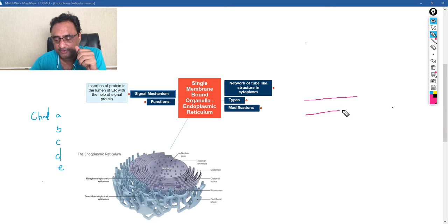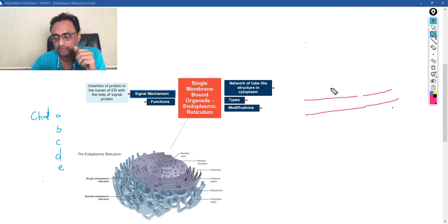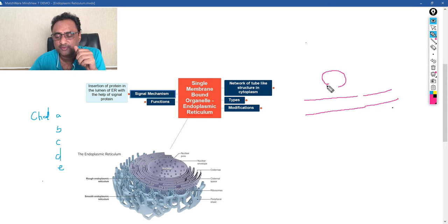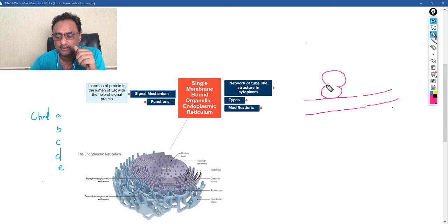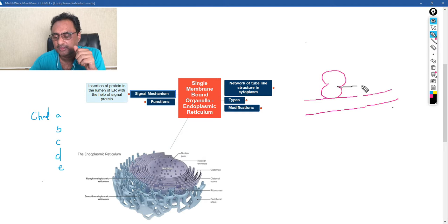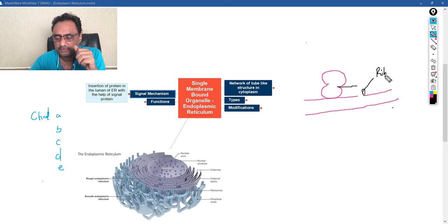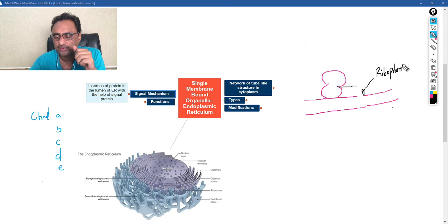So suppose if I draw this structure, let it be a lumen of endoplasmic reticulum. And within the lumen of endoplasmic reticulum, what happens is that ribosomes are attached. So these are the two units of ribosome. And we know very well within the ribosome, the proteins are formed. There is one structure, this structure is actually called ribophorin.